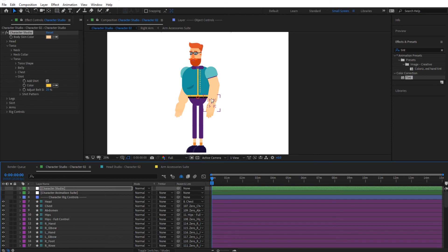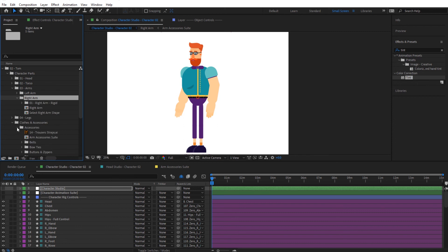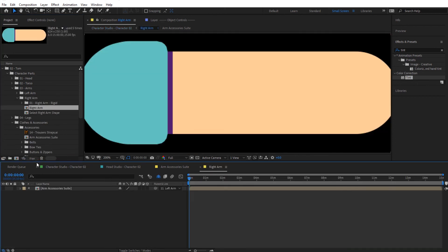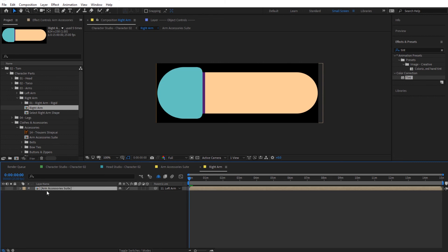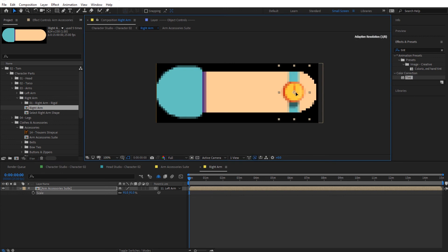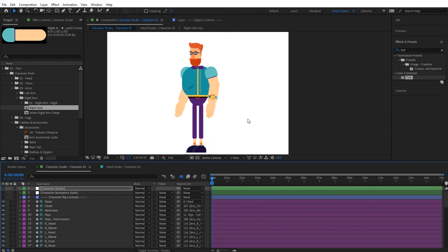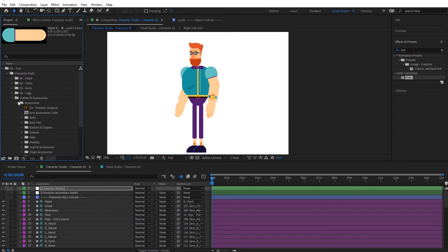Going back to the character studio, we want to place the watch on the right hand. Go to the project window, go to character parts, then arms, find the right arm, open it up, and double click on it. You can see that the arm accessories are already loaded inside — simply turn it on and press S for scale. Close arm accessories and going back we can see the watch loaded on its hand. That's it for the clothes — go ahead and experiment with it and make your own clothes using all those accessories to build up whatever you like inside the toolkit.